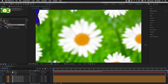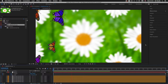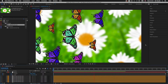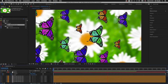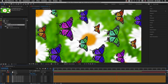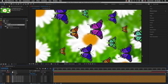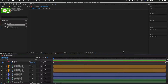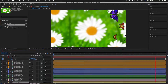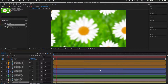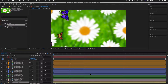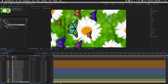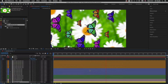Here in After Effects I have a project open that I'm going to use to demonstrate how null objects and parenting works. Right now I have an animation of a swarm of butterflies flying over a field of daisies. As they fly over, the scale of them all is changing to create an appearance of zooming out a little. Looking in the timeline panel, each butterfly is on its own layer, and they are all flying together.